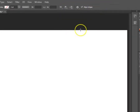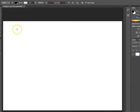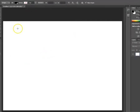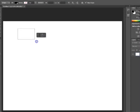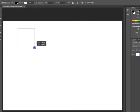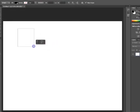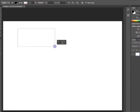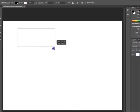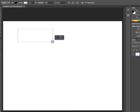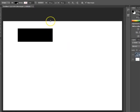Right now I have the unconstrained option. What the unconstrained option does is that it allows you to manipulate the rectangle in any dimension possible — whether you want the width to be a lot smaller or wider, or the height to be larger, smaller, or narrow. You are able to do that.